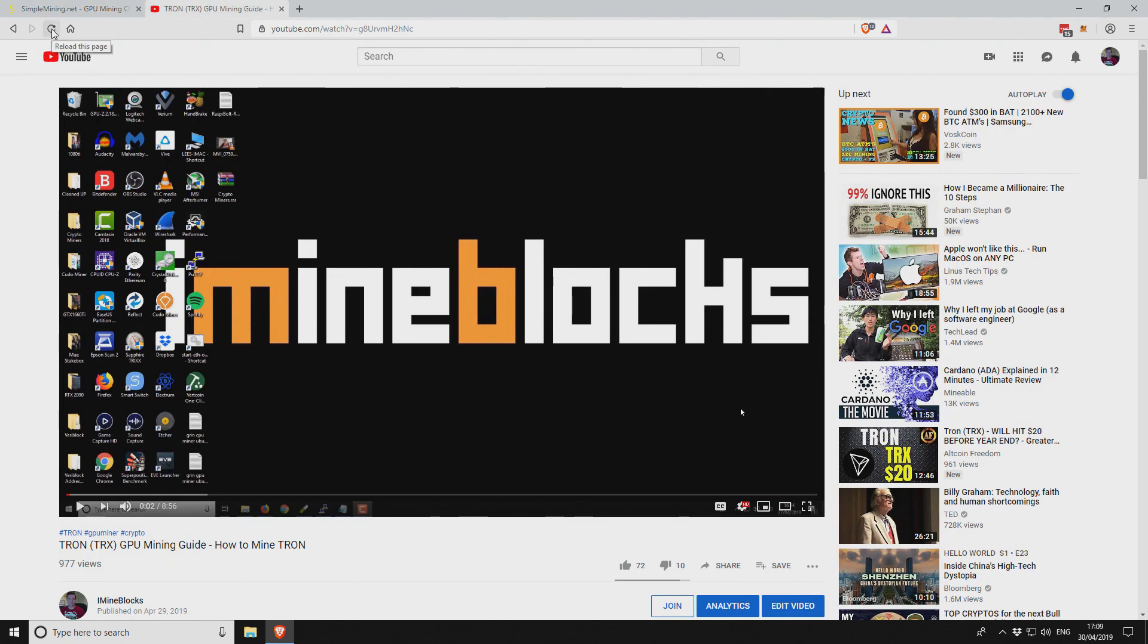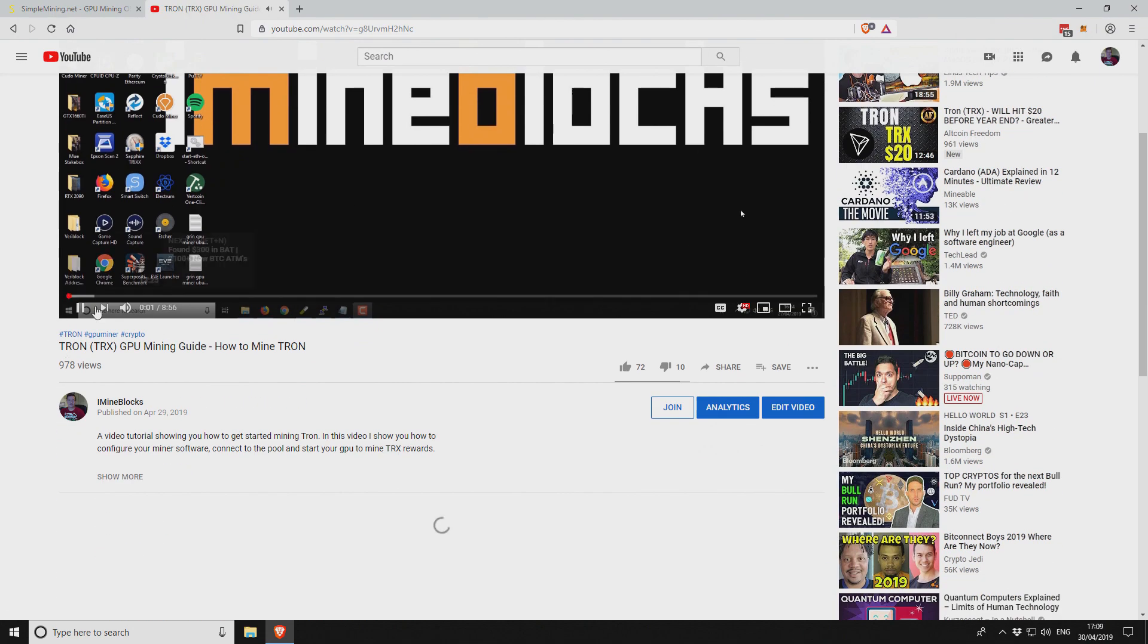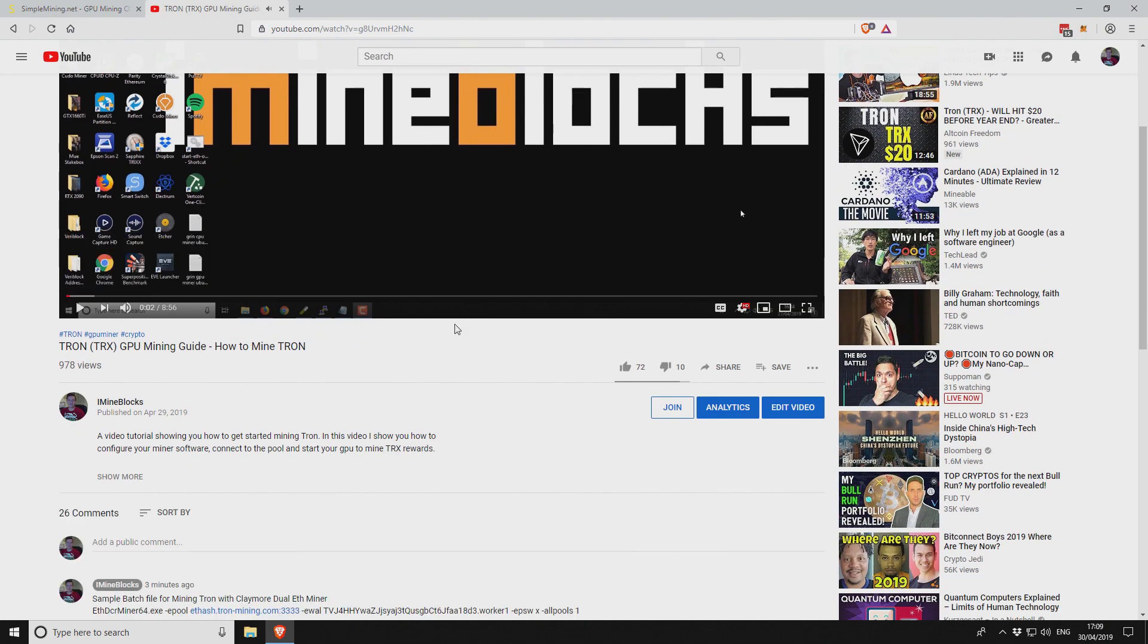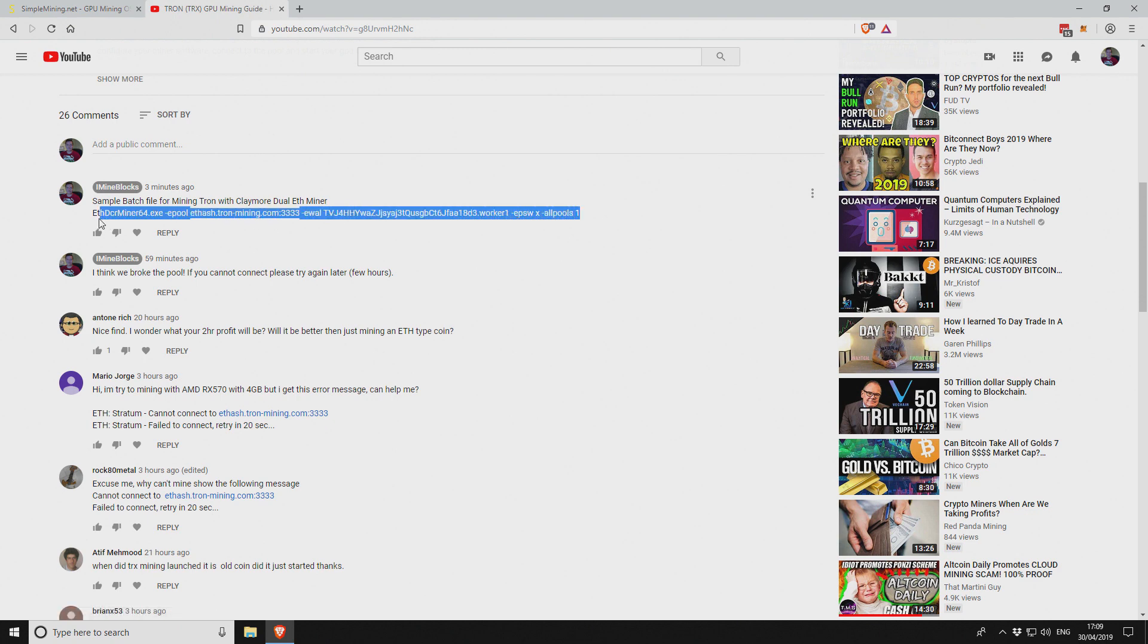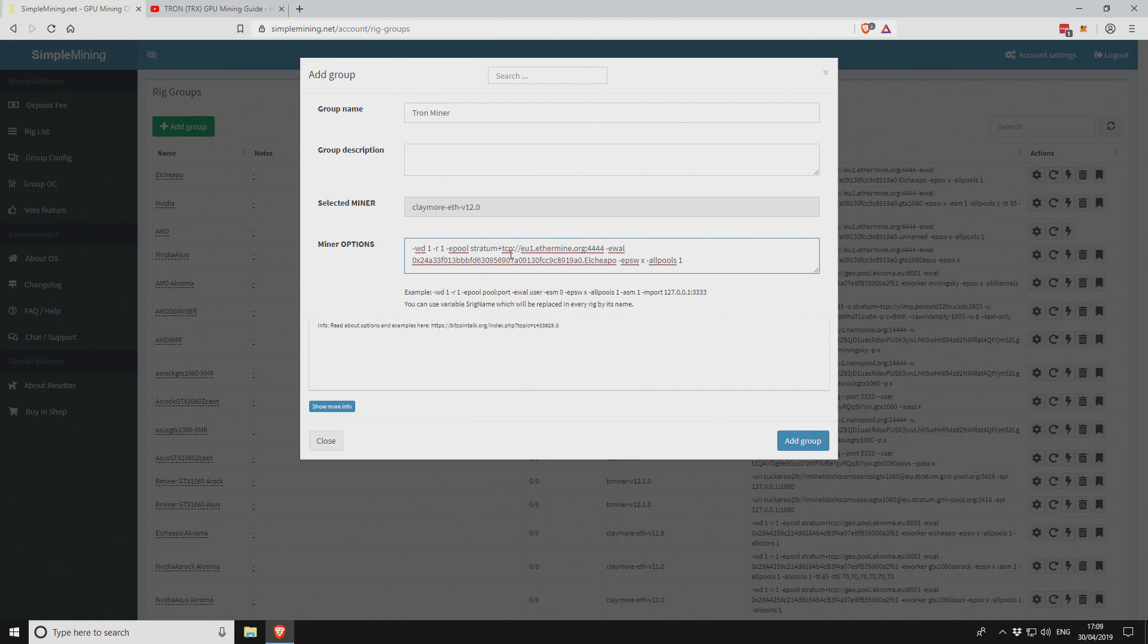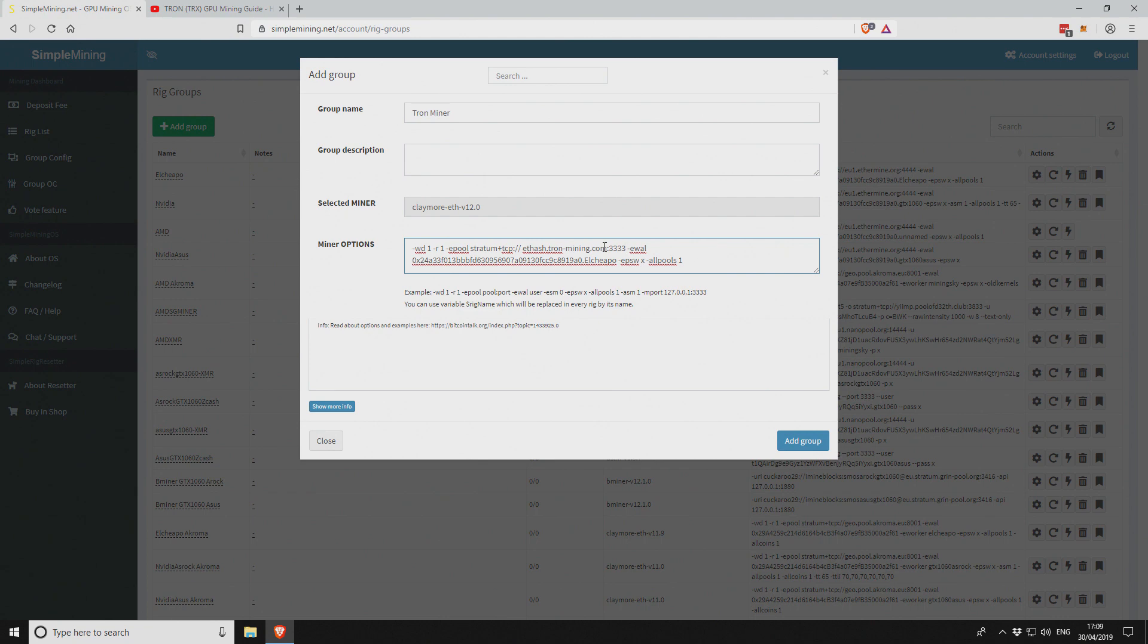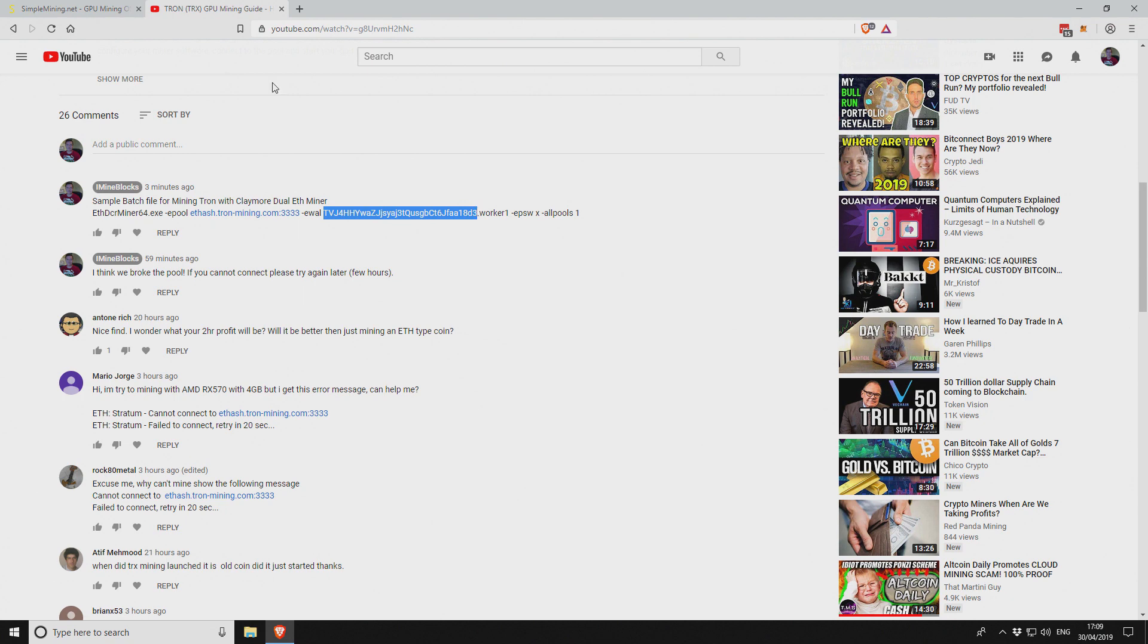If I refresh this, I just put a link to a sample batch file. Here it is. We need the pool. Copy that across. We're going to replace this pool part here, and then I'm going to replace the Tron address.